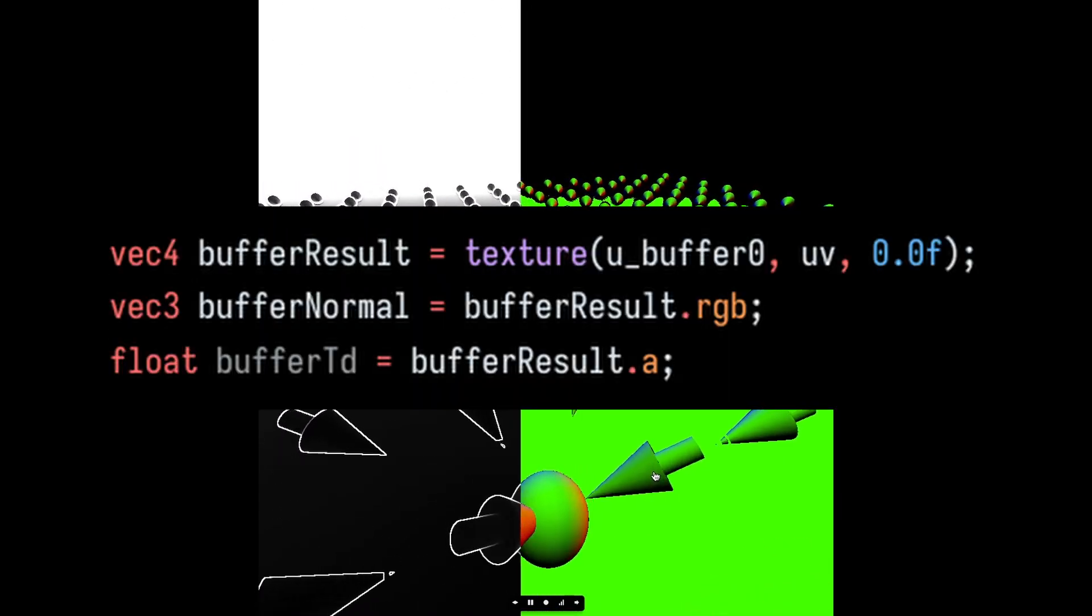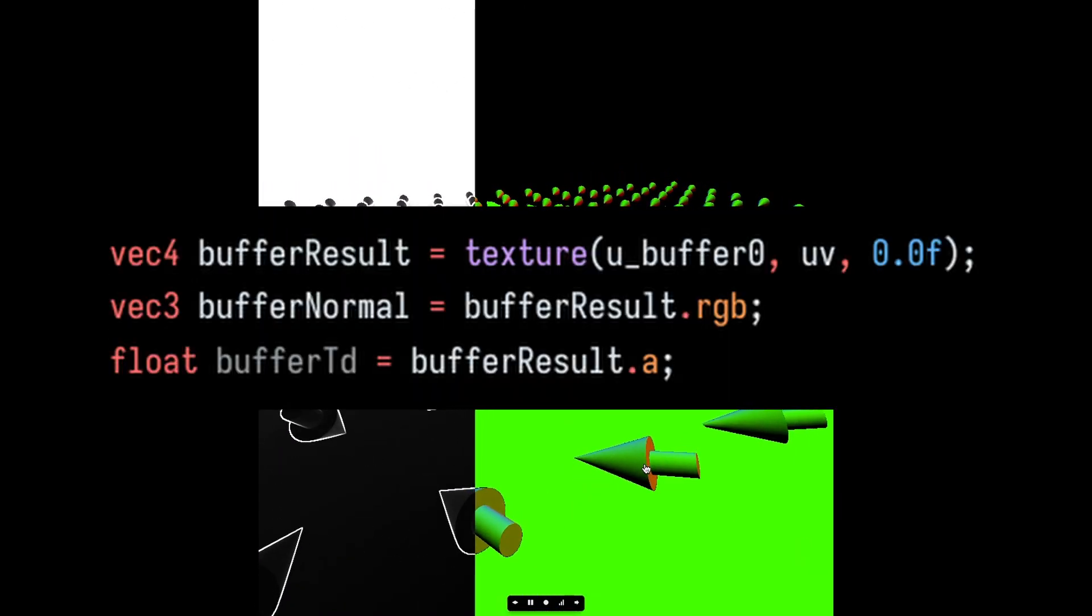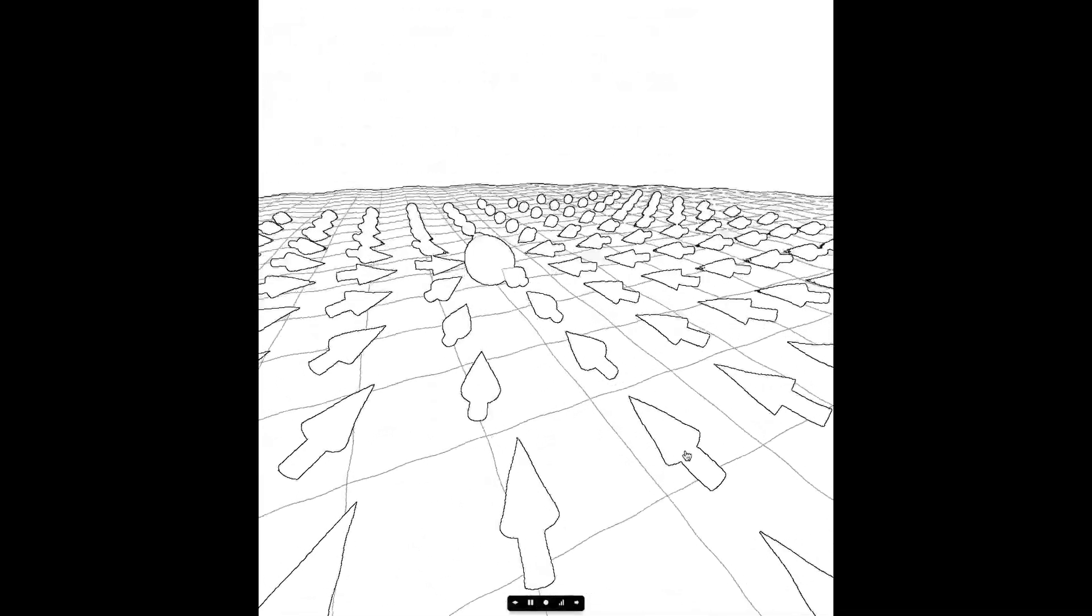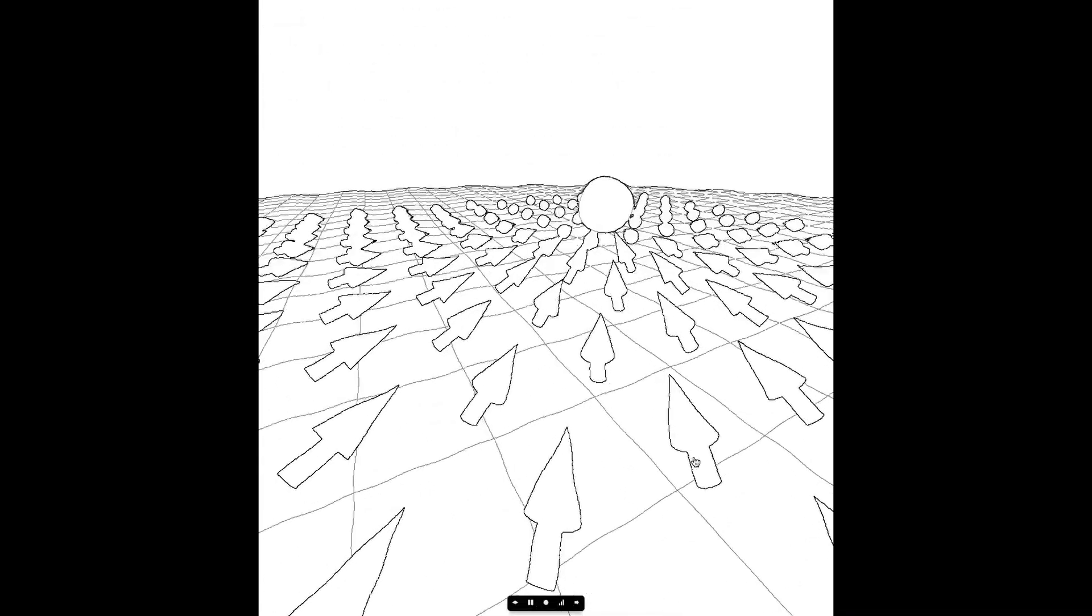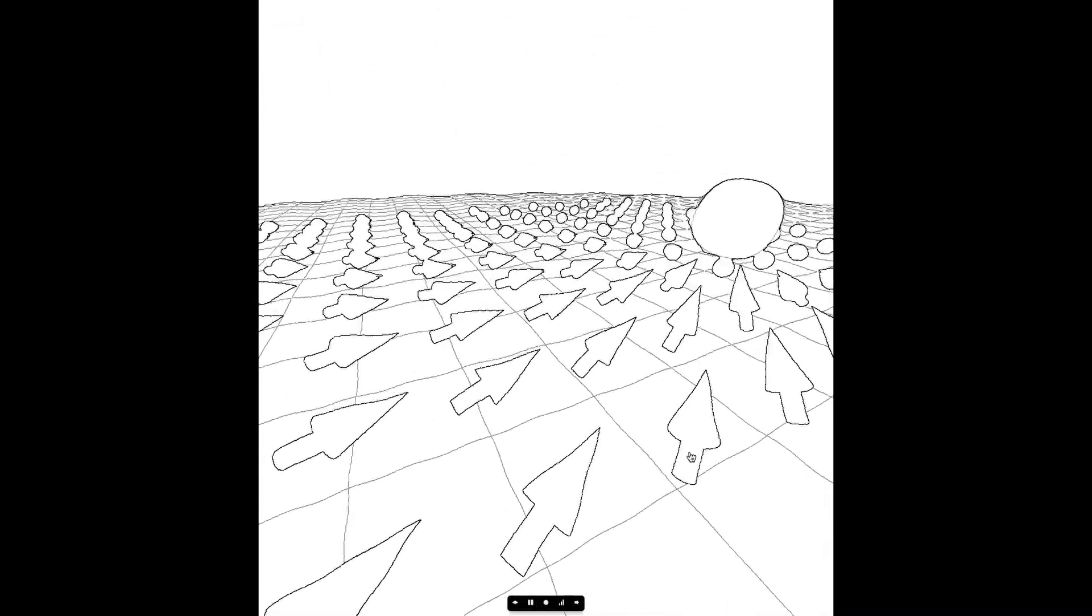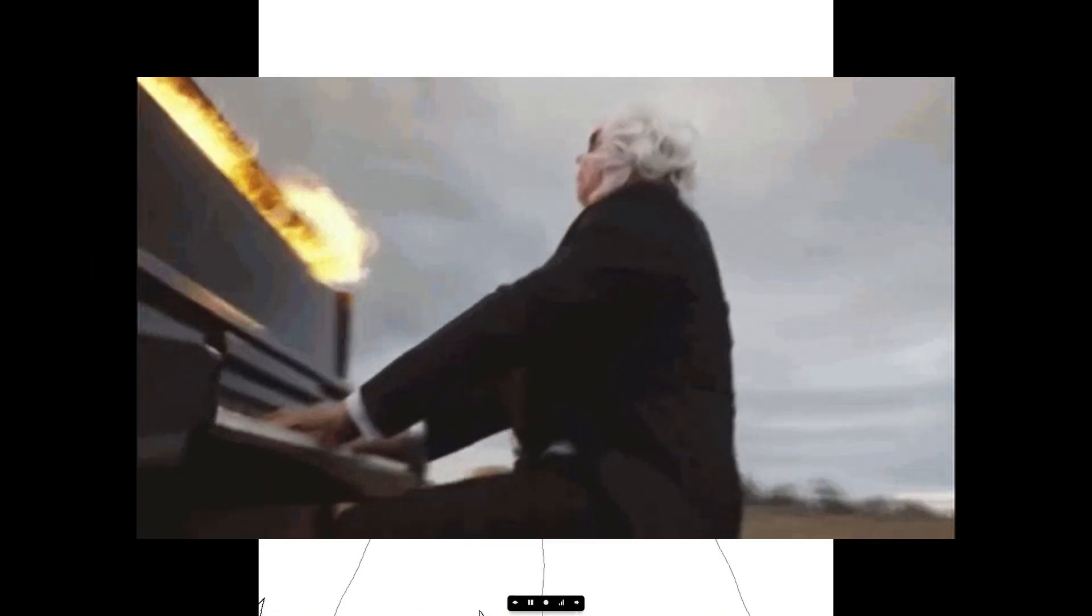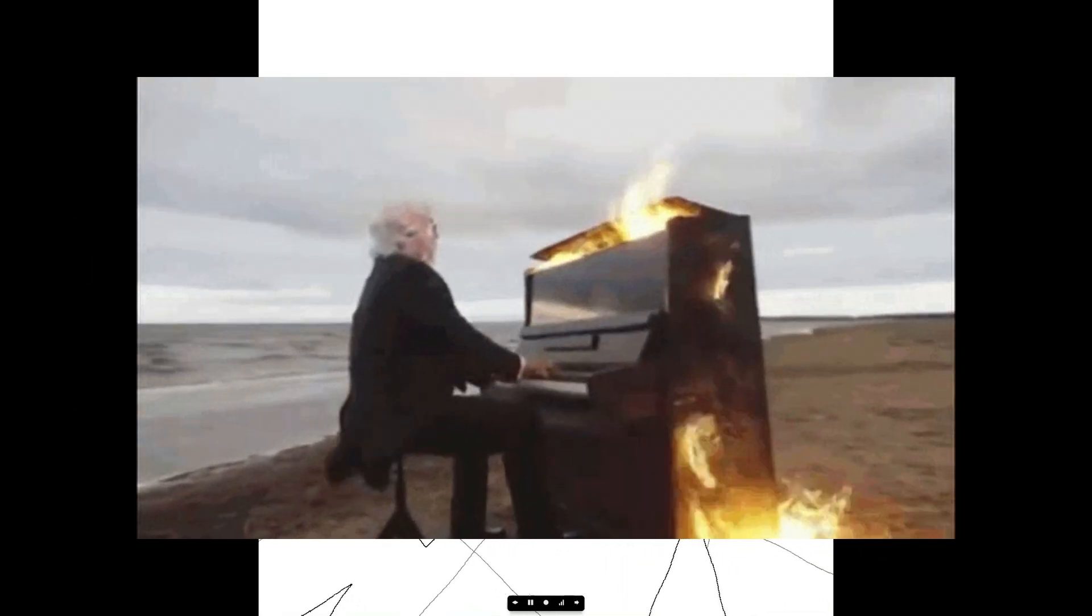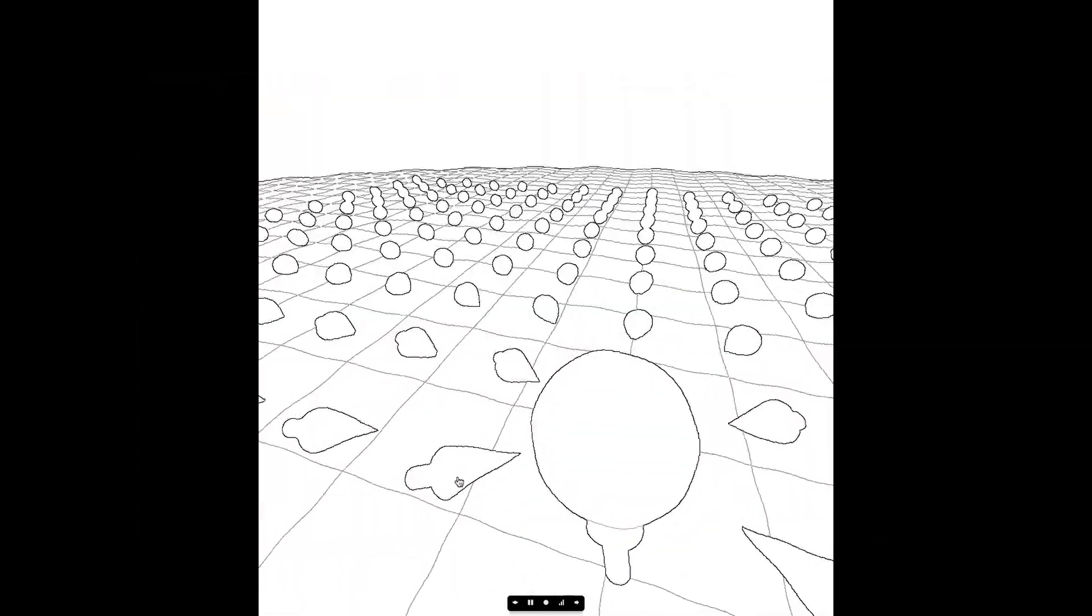In the second pass, we read these values in from the buffer and run them through our Sobel filter to draw the outlines. I decided to limit using the Sobel filter on the alpha channel because it's a lot of texture reads and my computer's GPU started to scream as if I was performing the Cruciatus curse on it.